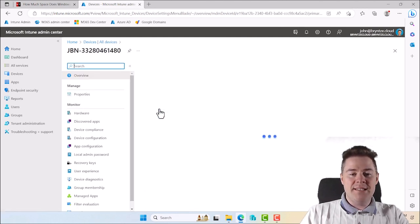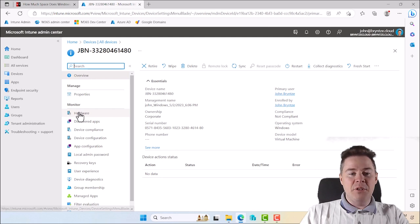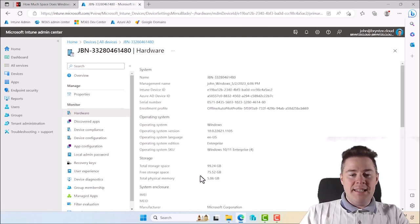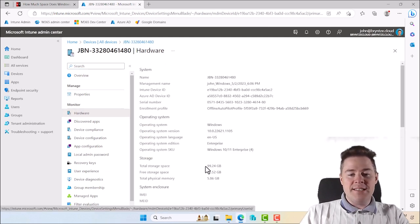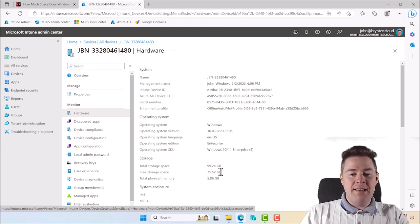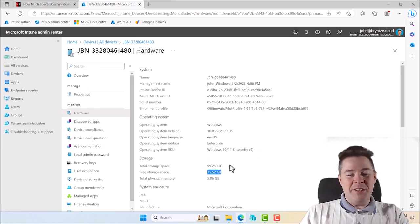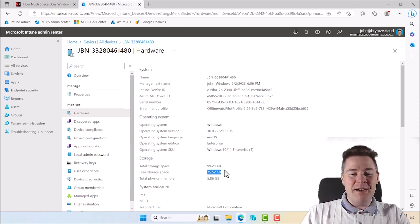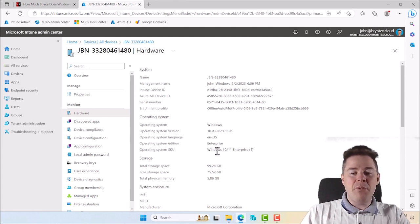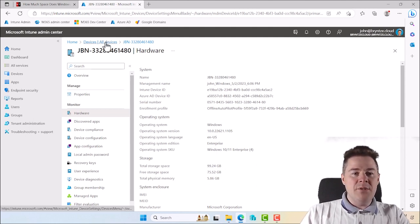If we click on one of these and then go on the hardware tab, we'll see that the total storage is around 100 gigabytes and free is 75, so it has used 25 gigabytes. But we want this in a report.